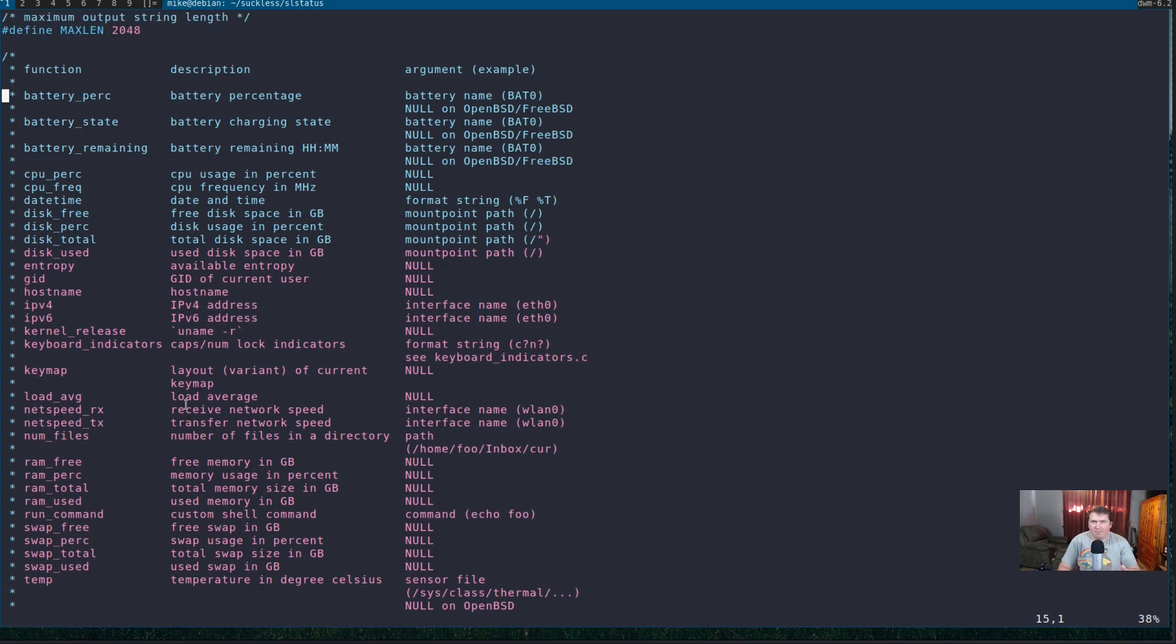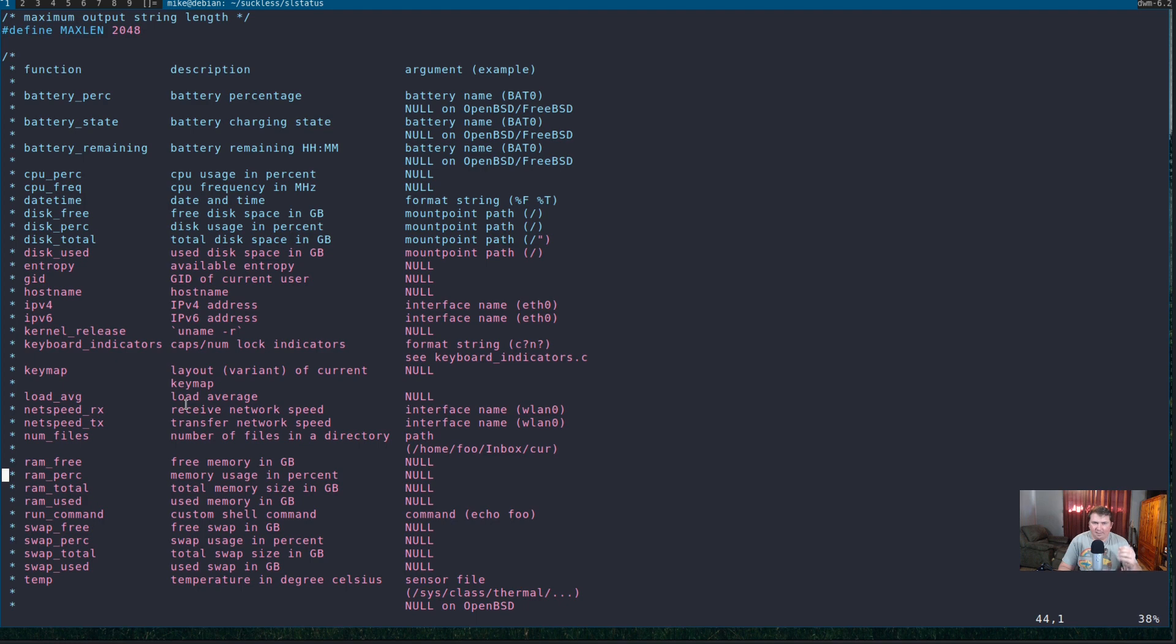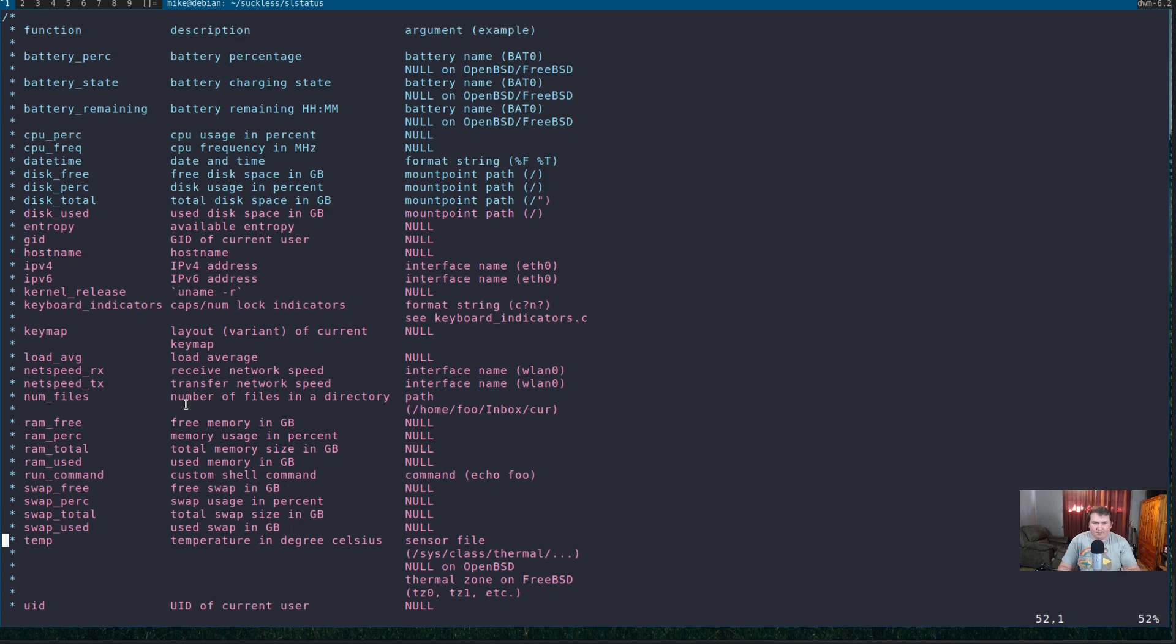They will actually give you a template for whatever modules you want to include in your status bar. So, there's functions and stuff in here for battery percentage, battery state, battery remaining, CPU percentage, CPU frequency. I'm not going to read them all. I promise. IPv4, your network speed, your RAM information, like your percent used, your total RAM, used RAM, RAM free, your swap percentage, your temperature.